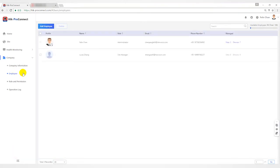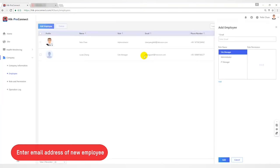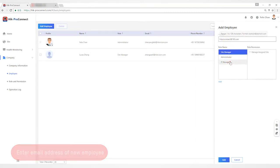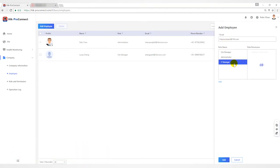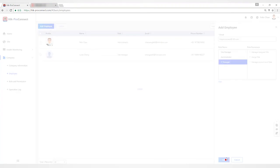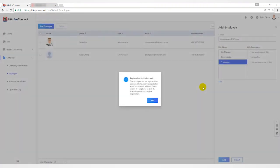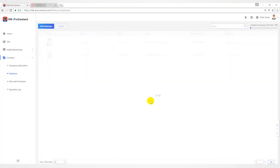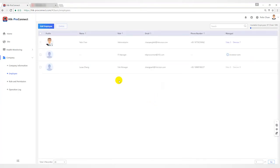Enter the email address of the new employee and click add button. After the invitation is sent successfully, a pop-up message will appear: registration invitation sent. Then the inviting employee's mailbox will receive the invitation mail. At this time, in the employee list, you will find that the name is empty, the phone number is empty, and the manager status is invitation sent.